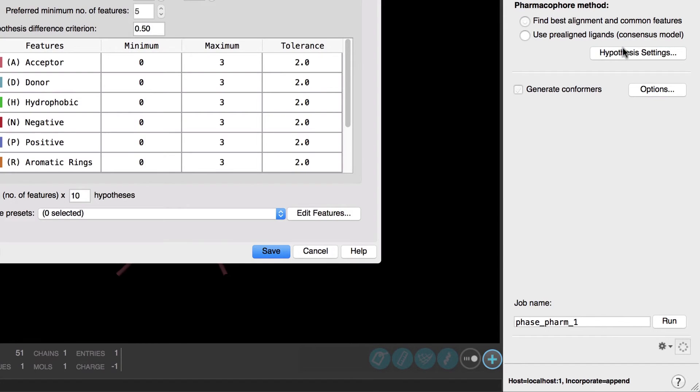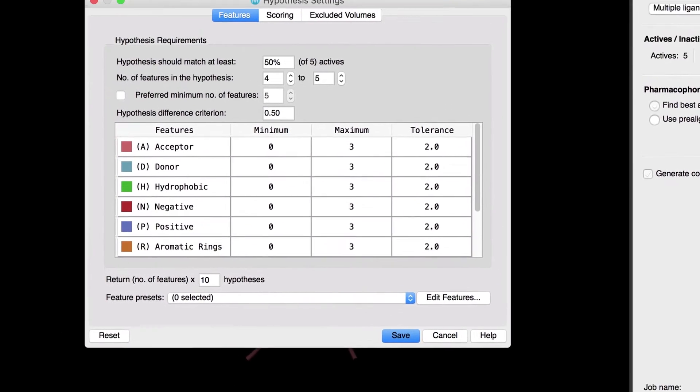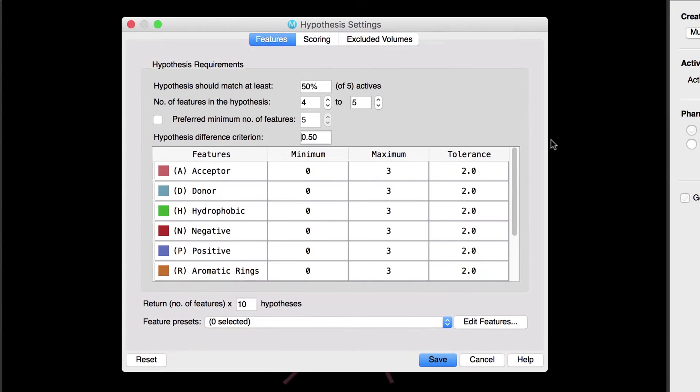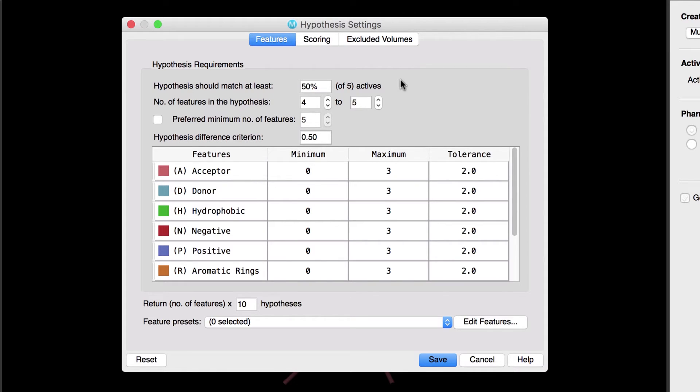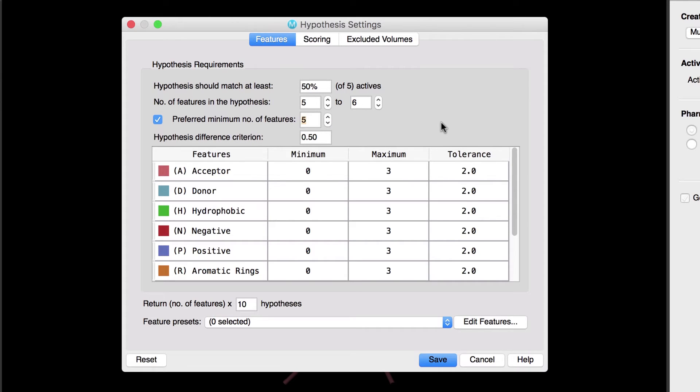Let's open the Hypothesis settings. The Features tab shows options relevant to the selection of features in the common pharmacophore. For example, let's keep the hypothesis should match at least 50% of the actives, but we'll look for hypotheses that have 5 to 6 features, and for it to continue searching for 5-point hypotheses, even if it found hypotheses with 6 features.